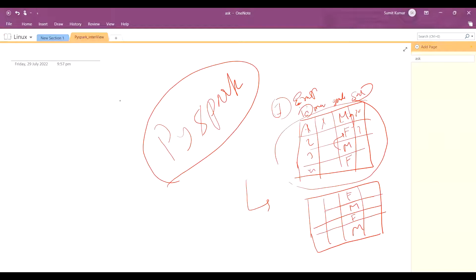This is a very easy question. The interviewer just wants to check whether you have knowledge of the `when` clause and related things. Let's start. I already have Spark installed on my local system. If anyone has a problem installing Spark, please contact me or write in the comments — I'll give my phone number or make a video on how to install Spark locally. First I will import the required packages for Spark.